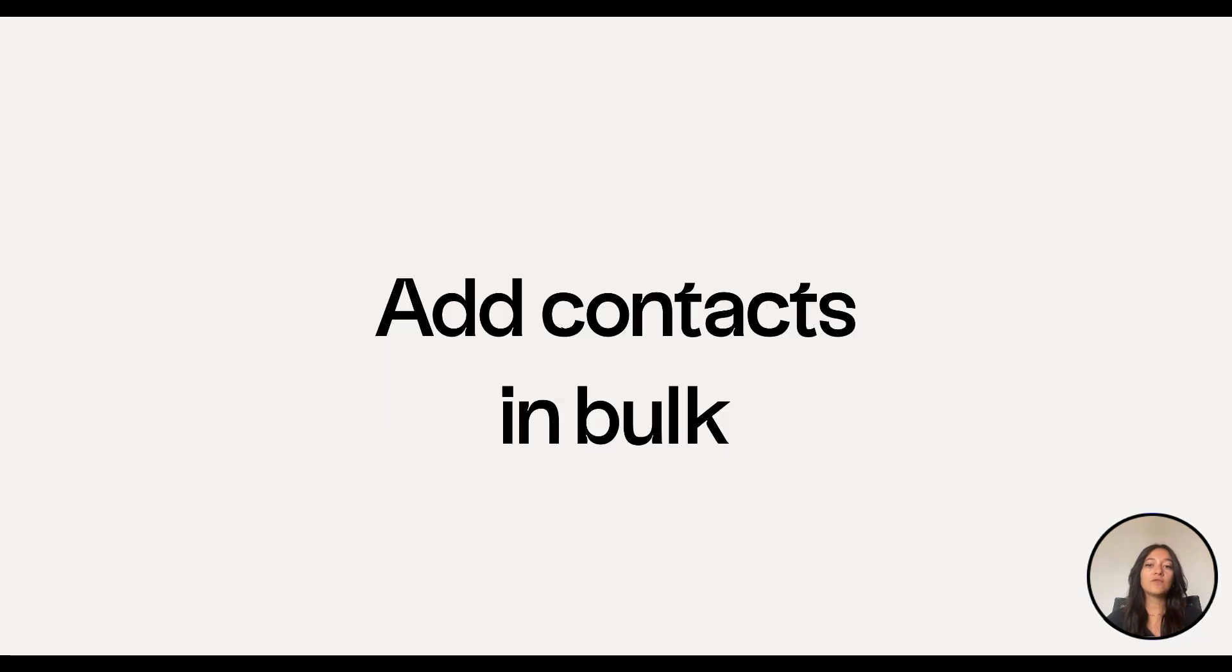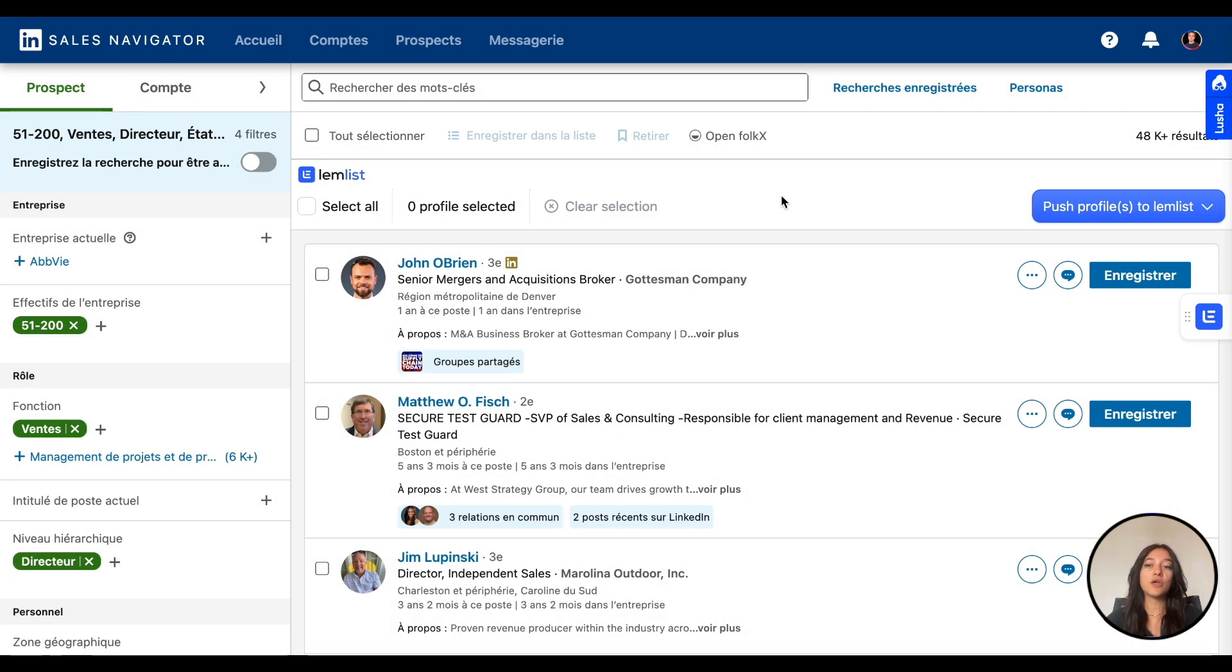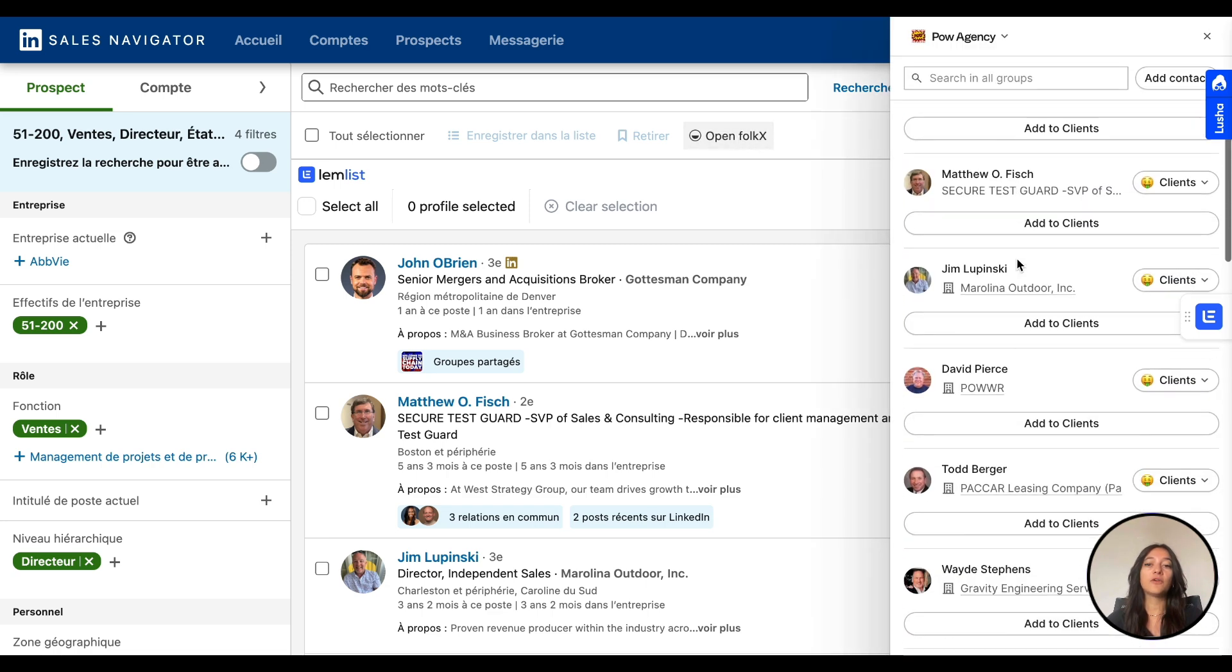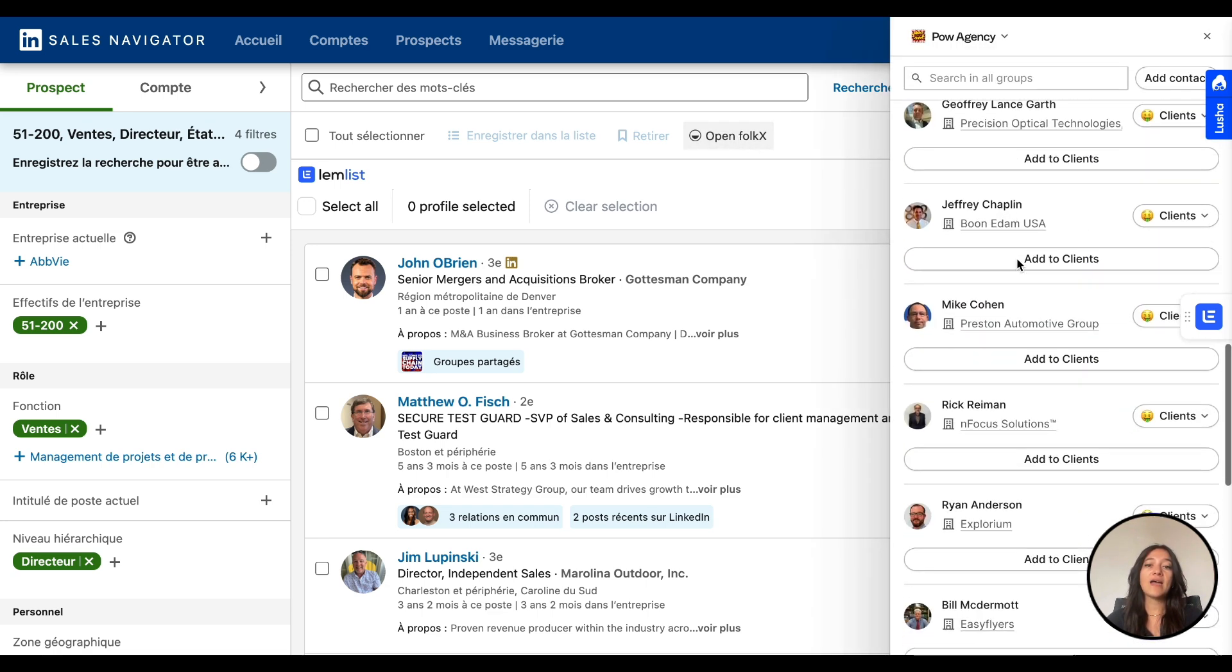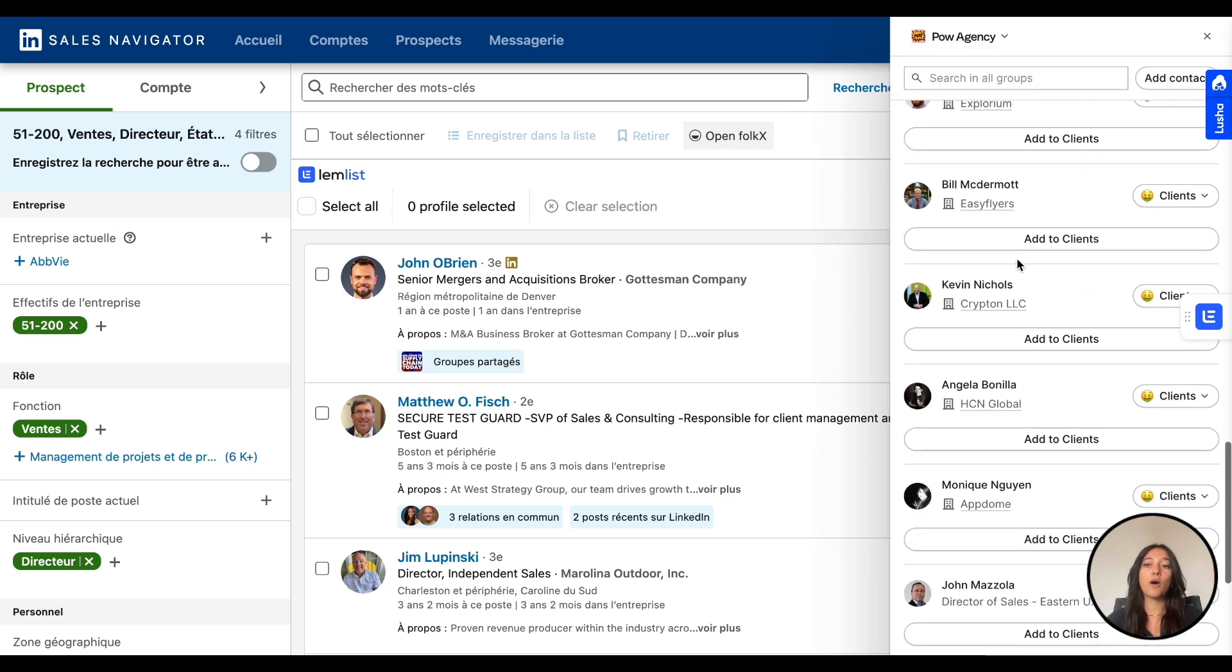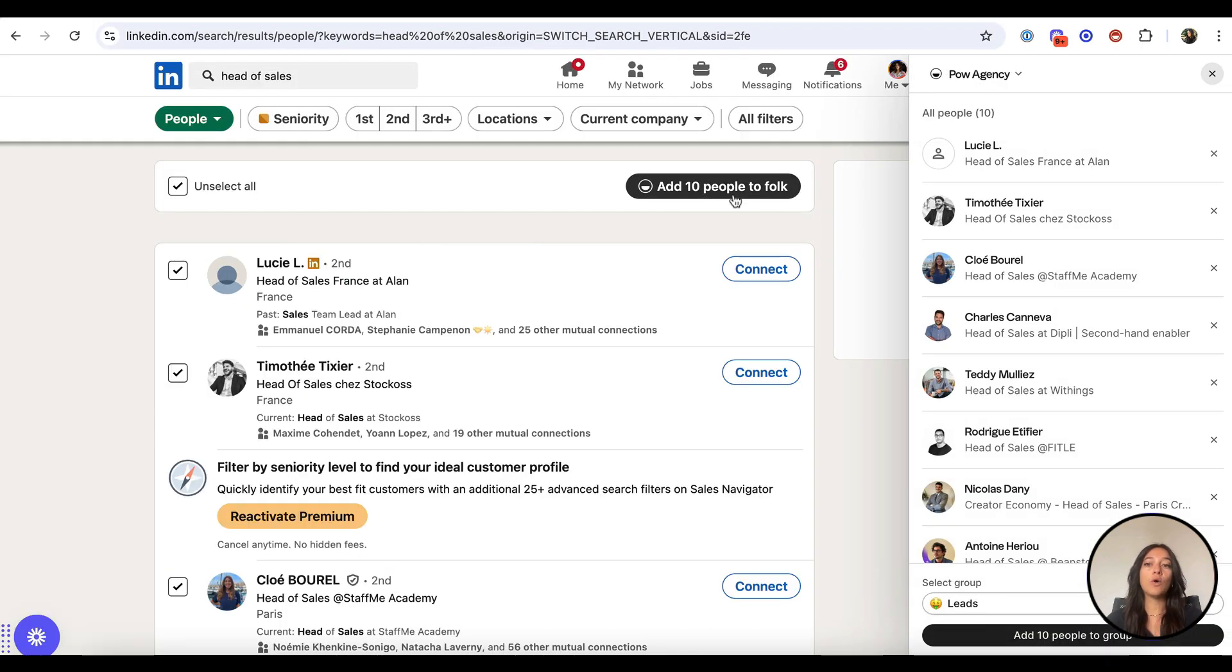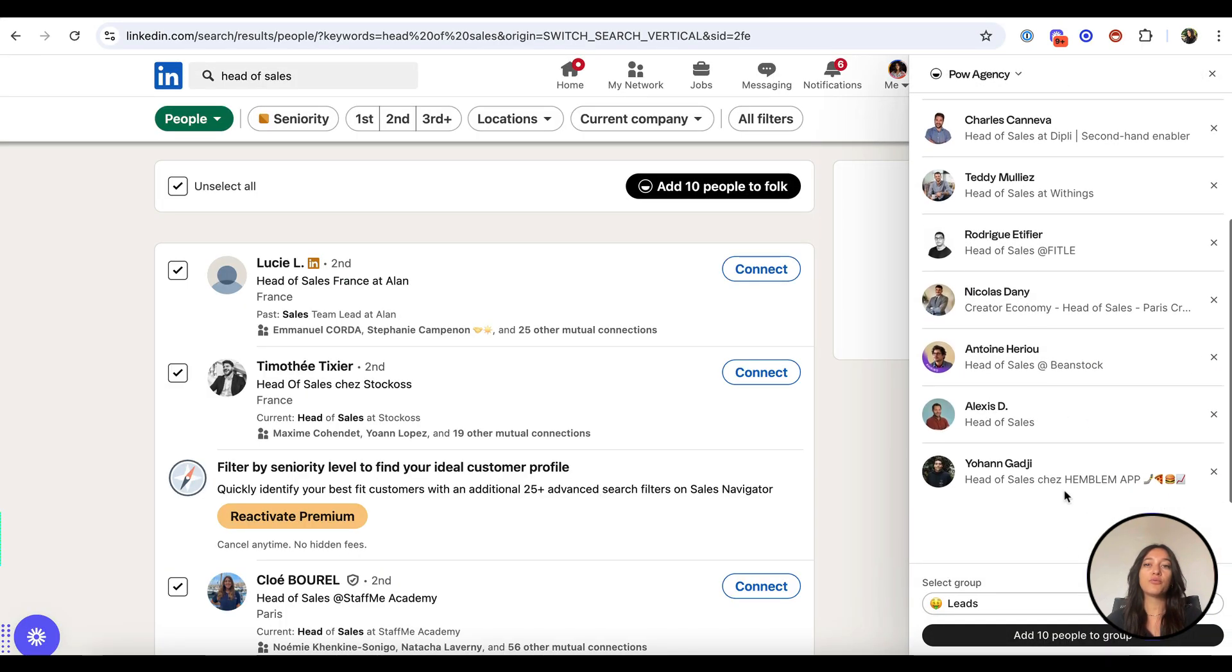Add contacts in bulk. If you're targeting a specific audience, use Sales Navigator to build a lead list or run a keyword search on LinkedIn. Apply your filters, then click the Folk icon in the toolbar or the Add to Folk button above the results to add the whole search in one click to your preferred group.